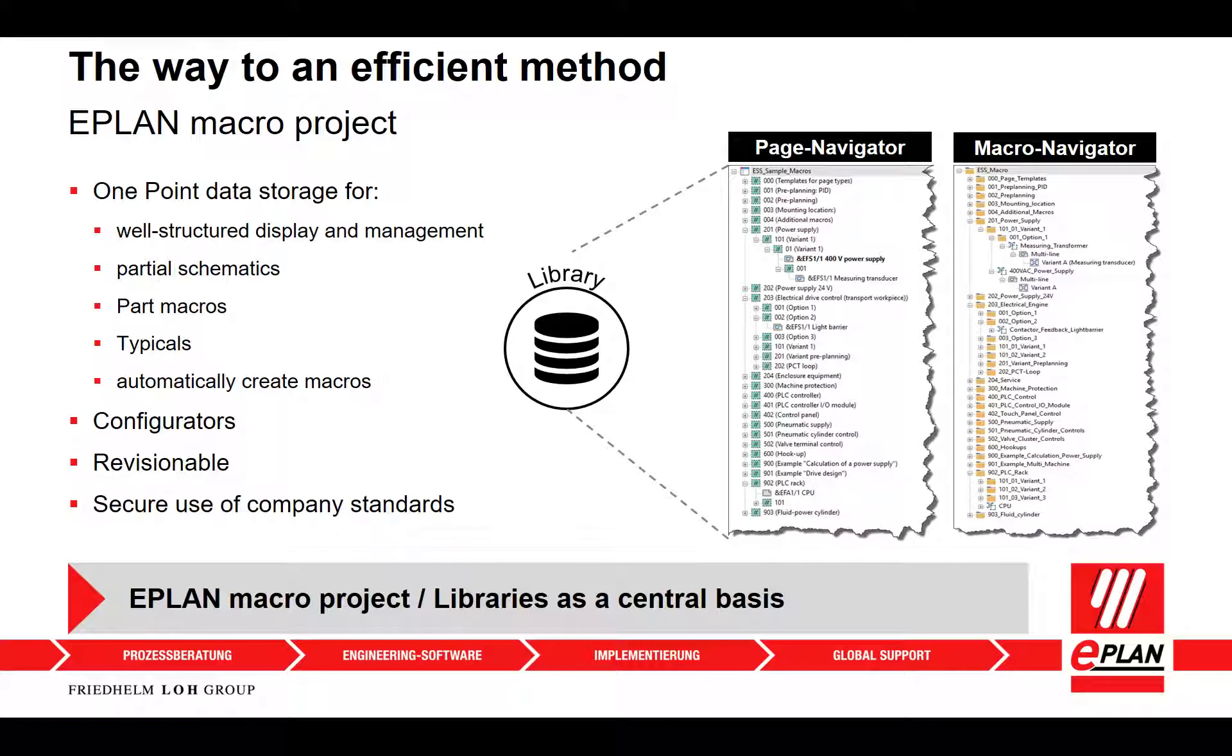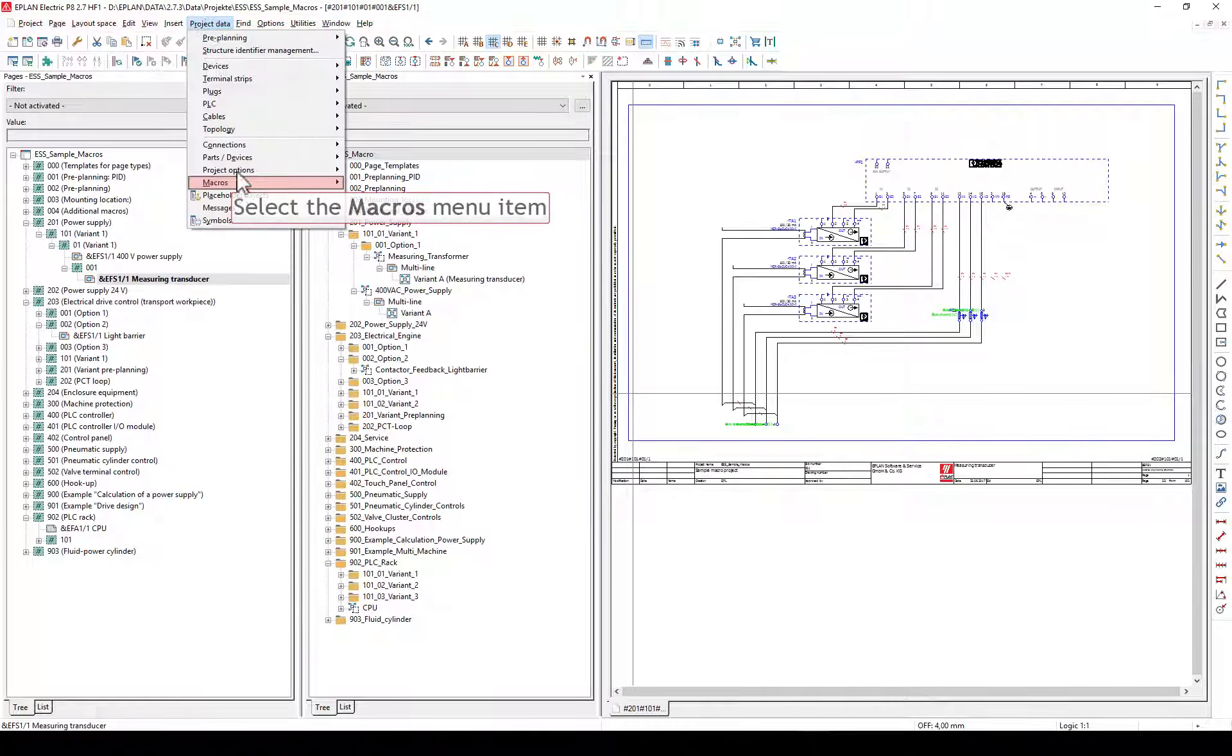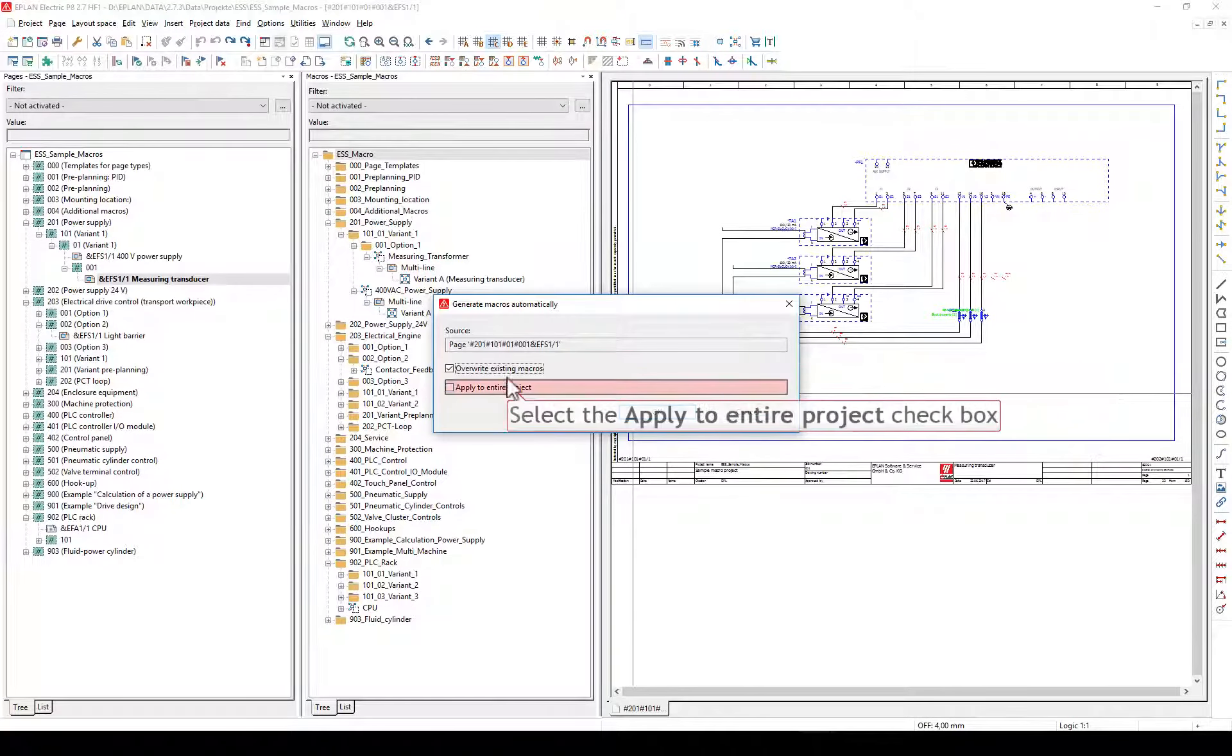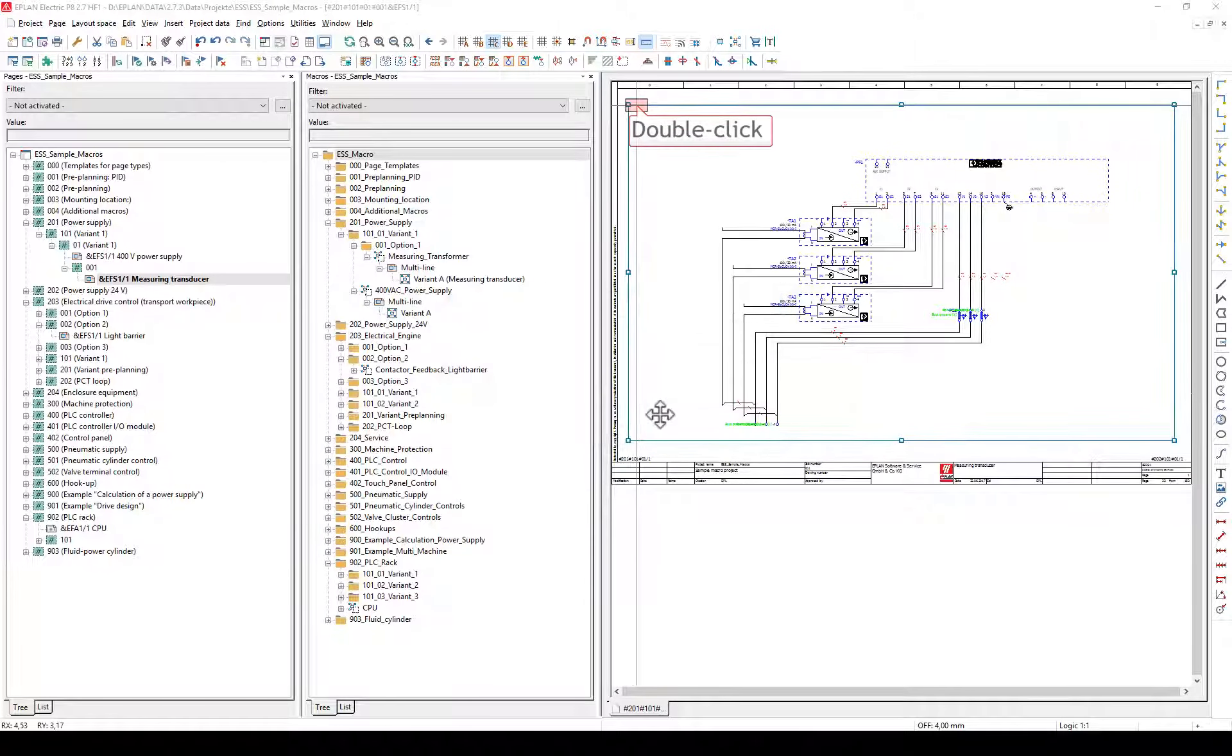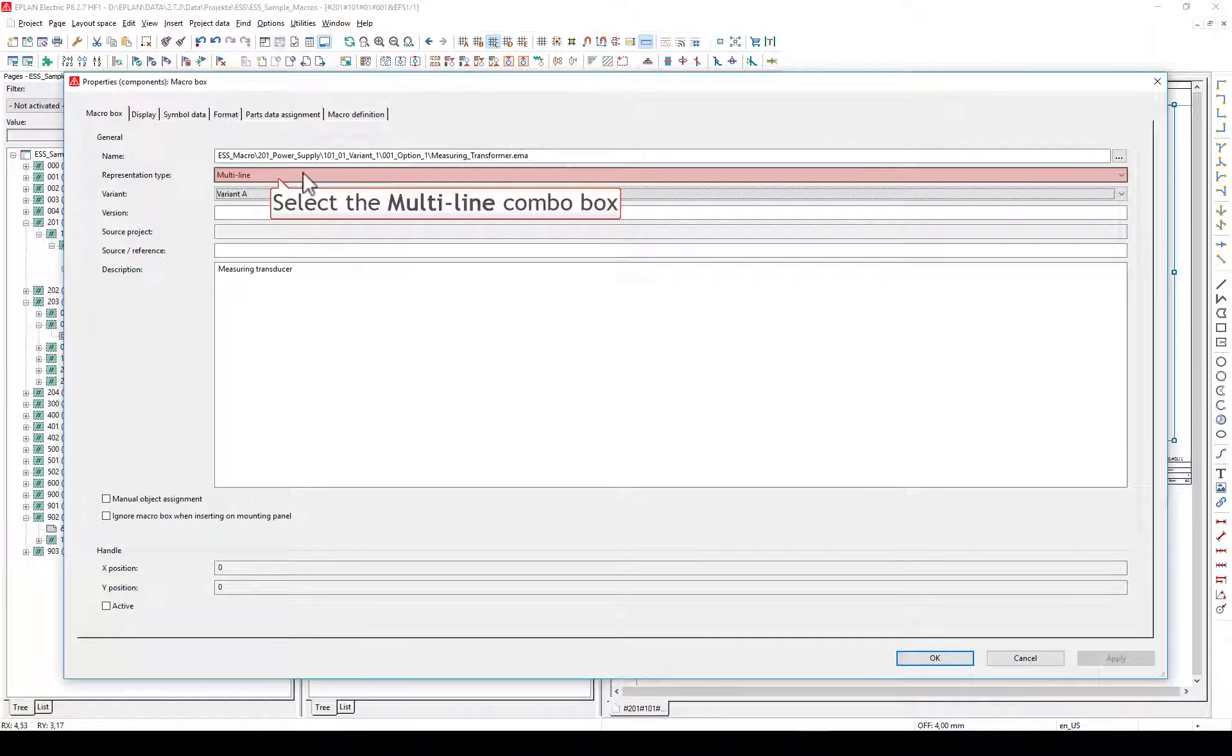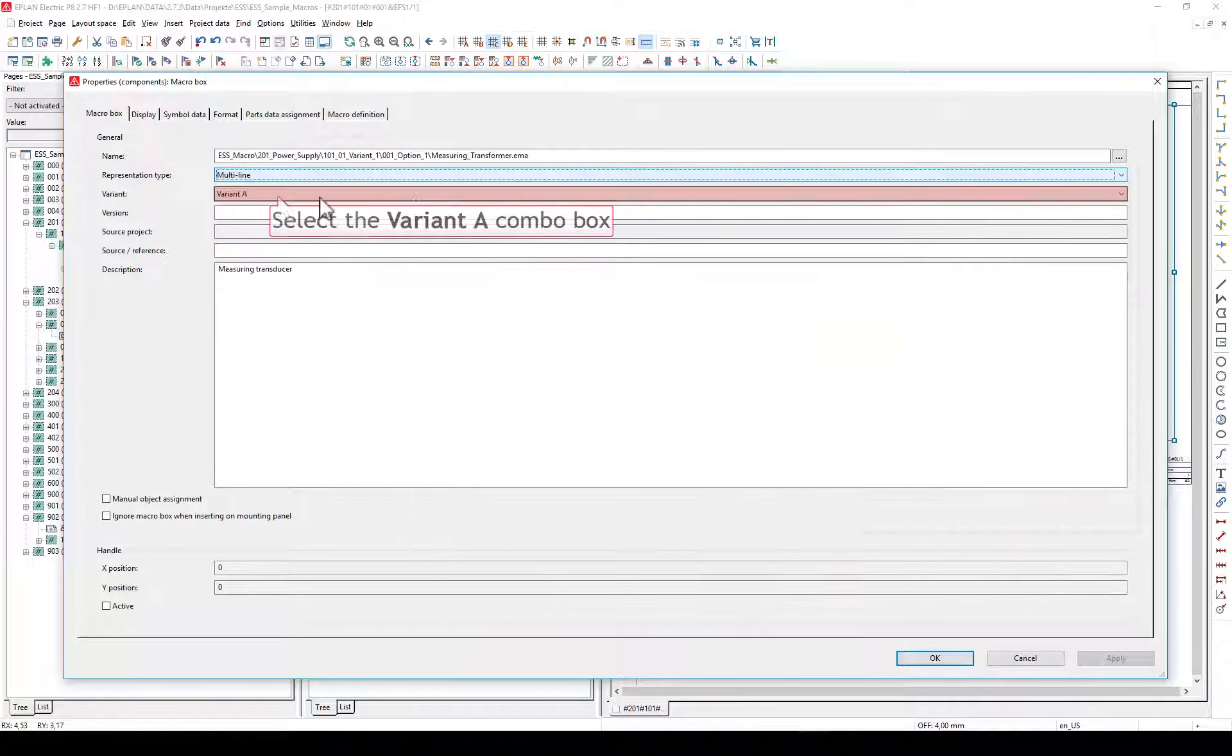You can use macro projects to manage your macros, partial schematics, and automatically create macros. In this tab, you define the macro box properties. In a macro file, macros can be stored in different representation types and per representation type in several variants.